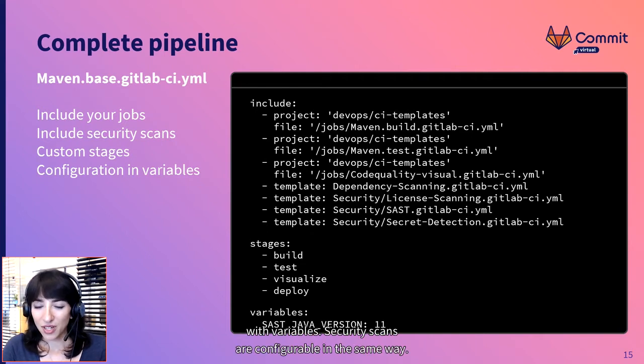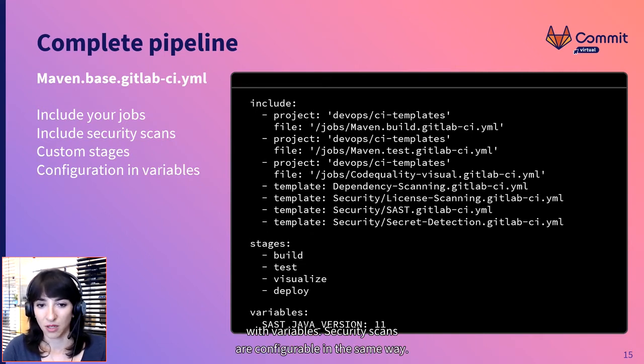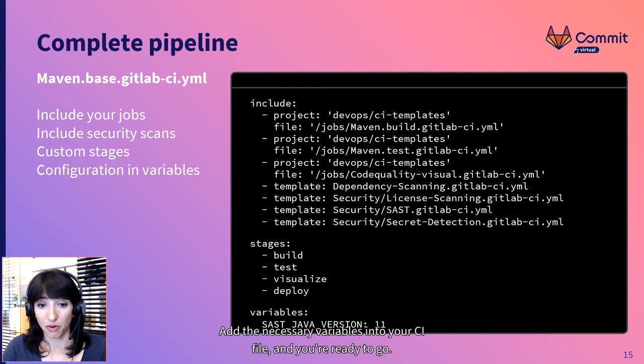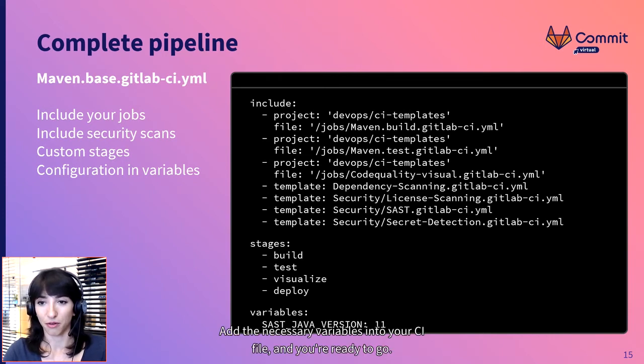Remember we made the jobs configurable with variables? Security scans are configurable in the same way. Add the necessary variables into your CI file and you're ready to go.